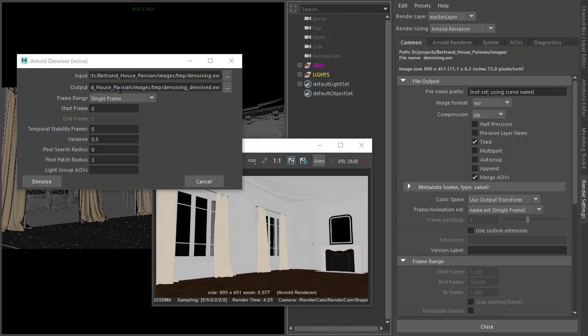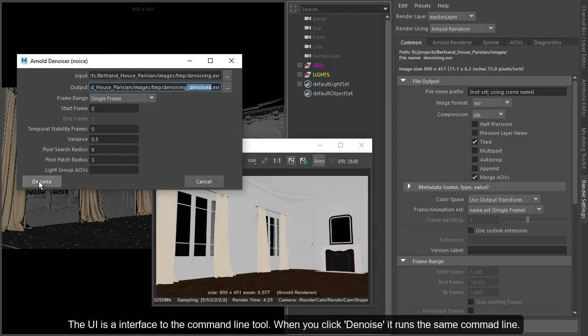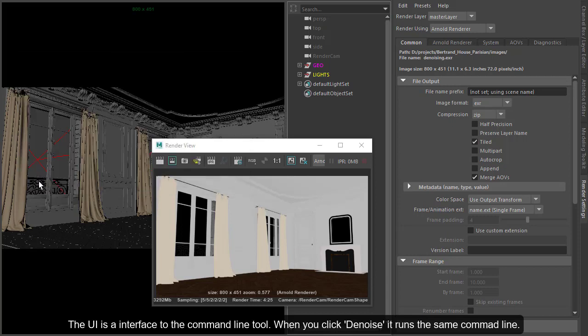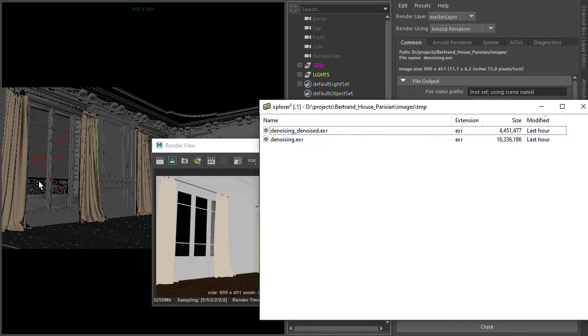Noice will automatically create an output path for us and add an underscore denoise suffix. I'm going to use the default Noice settings and wait for it to denoise the image. Once it's done, we can go back to our folder and see the denoised image there.